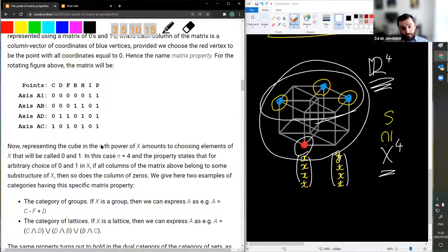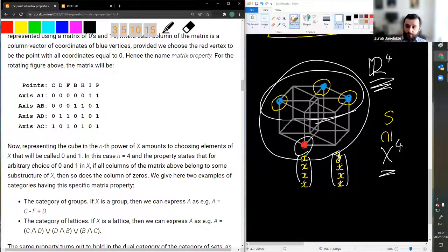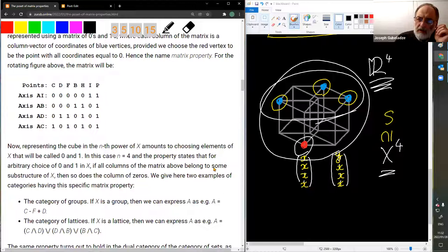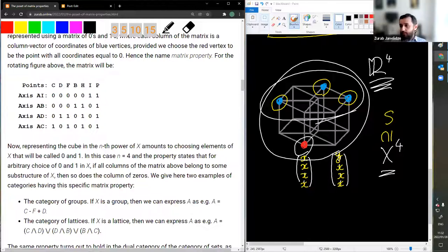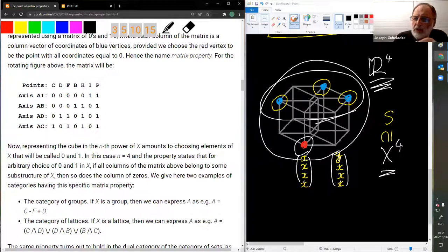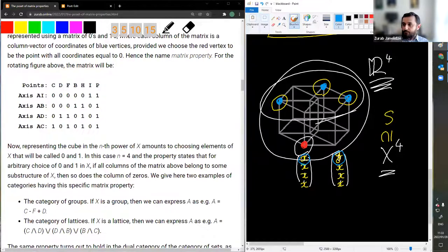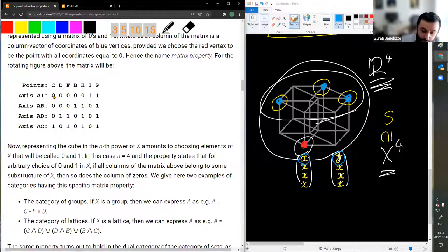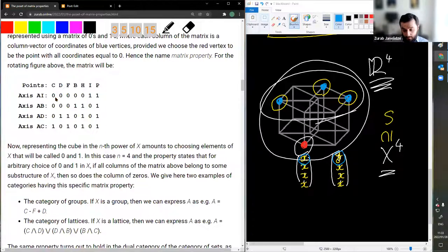Representing the cube in the nth power of a structure X amounts to choosing two elements of X that will be called 0 and 1 — just as we did on the blackboard using X and Y. For any choice of these values the condition should hold. We only choose two elements at a time, because it's a cube. So we write zeros and ones as elements of the structure — zeros become X's and ones become Y's — by specifying a pair corresponding to 0 and 1.